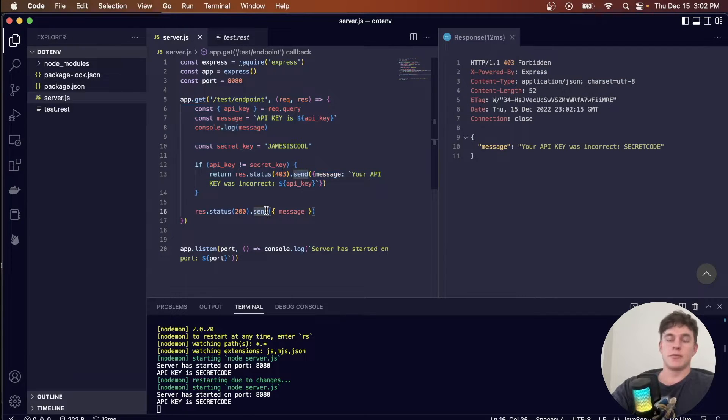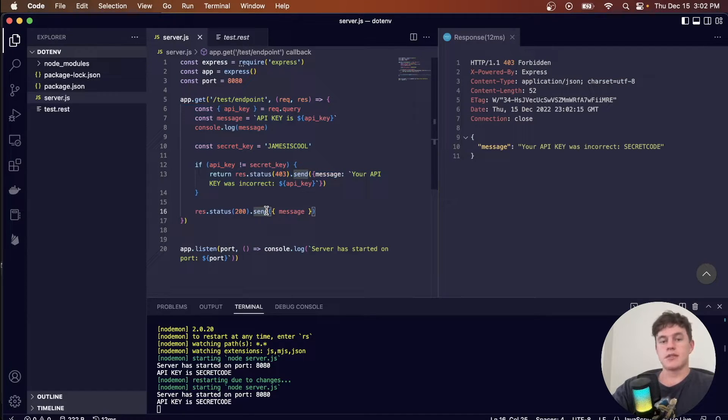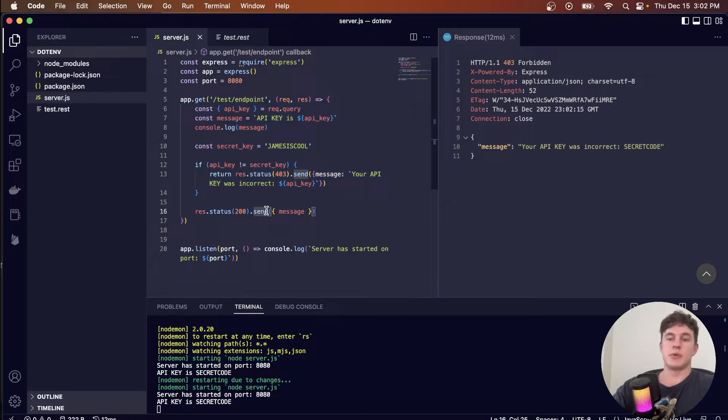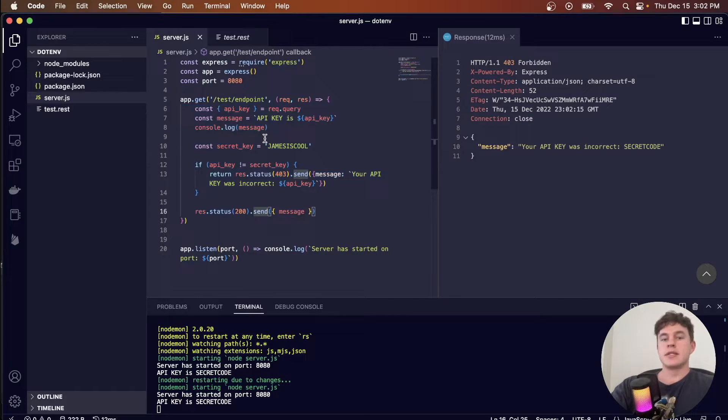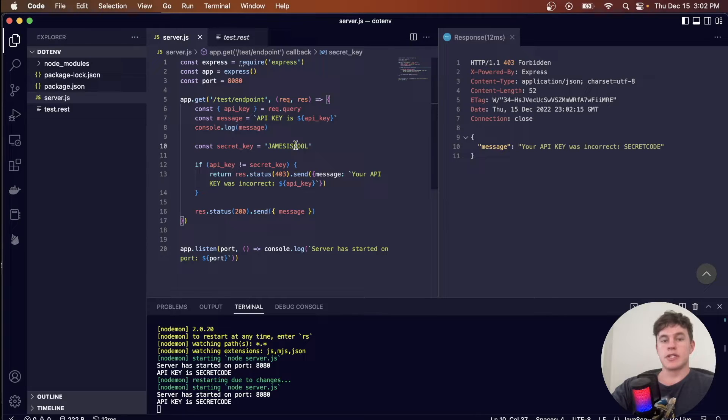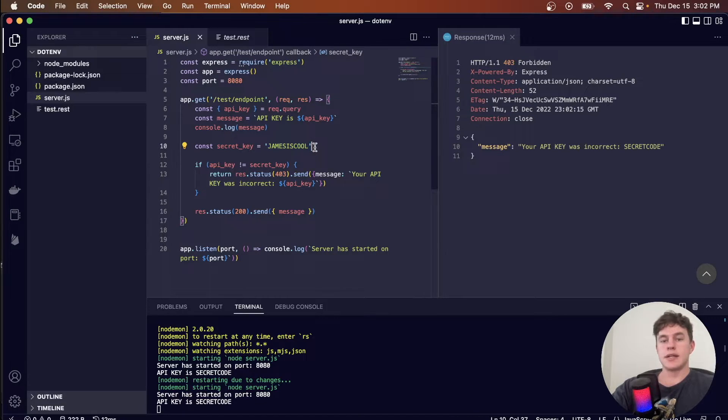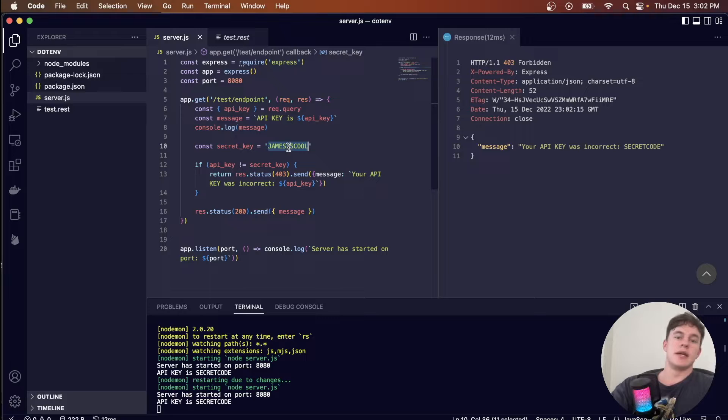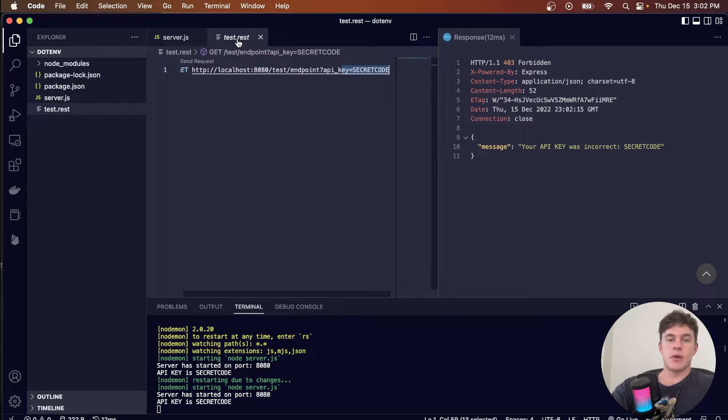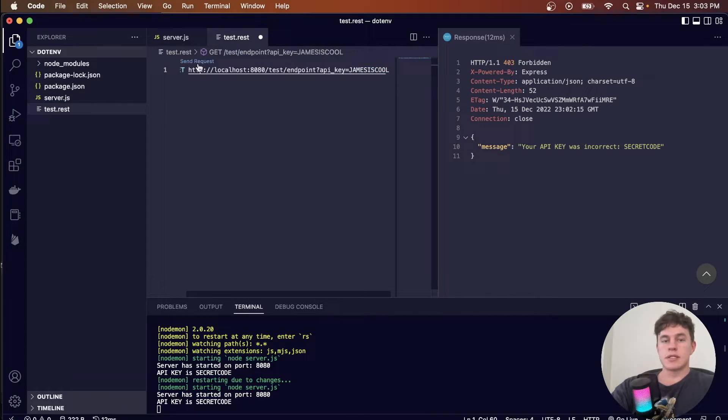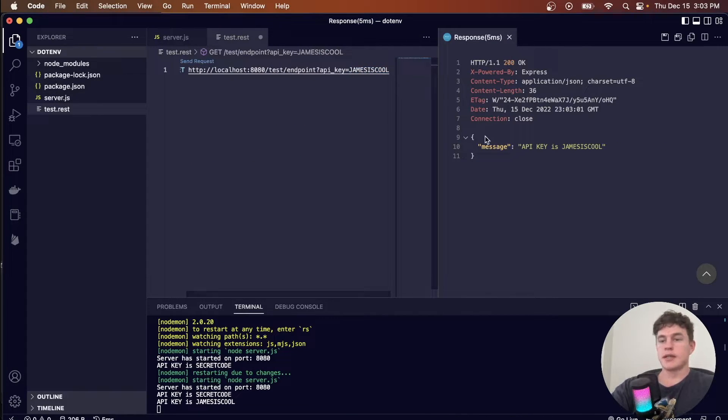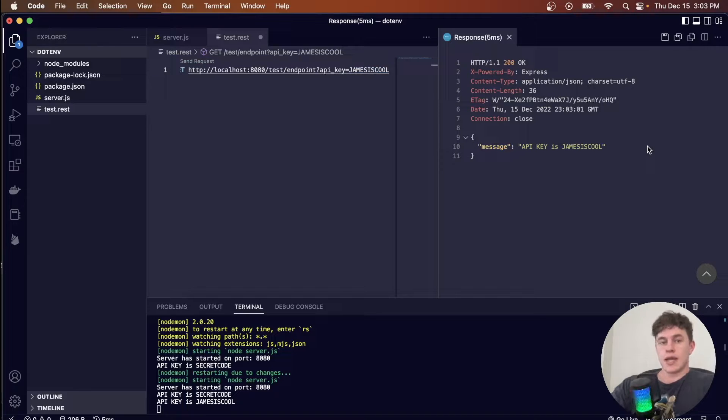That can have all sorts of great applications, for example, if you want other people to contribute to the code, or you just want to have open source code, suddenly they can just look through our server.js file and see that the required secret key, or the API key, is James is cool, and then they can just copy it, paste it into their request, push send, and now their request goes through, and they've essentially invalidated our authentication implementation.